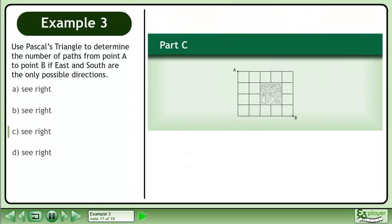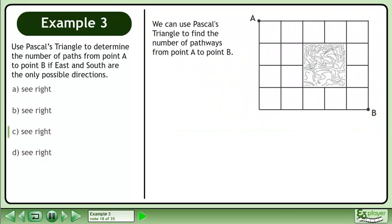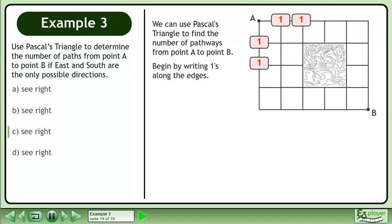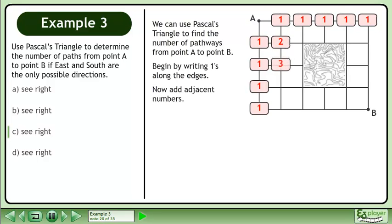Now we'll move on to part C. We can use Pascal's triangle to find the number of pathways from point A to point B. Begin by writing ones along the edges. Now add adjacent numbers.